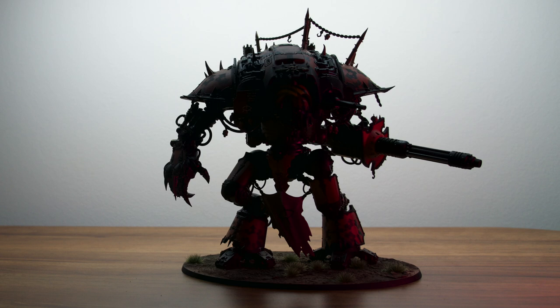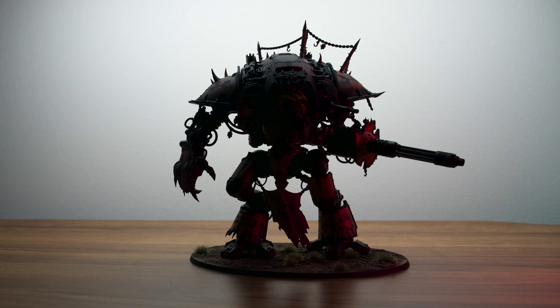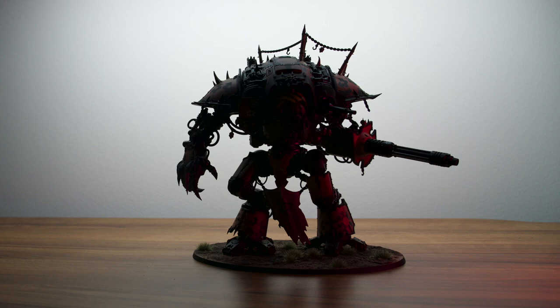Hey guys and welcome to this painting tutorial. I'm really excited about this one as it's my first ever Chaos Knight model. I'll be narrating the entire process from start to finish, showing you all the colors and techniques I use to paint this guy. So without further ado, let's get into it.